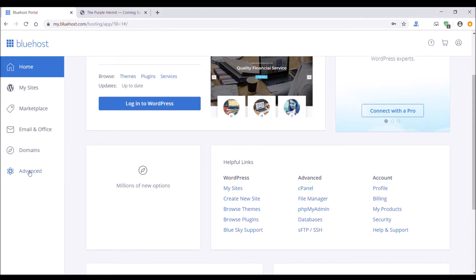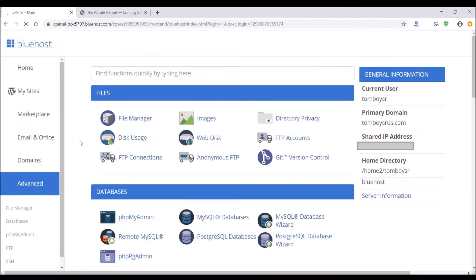First you want to click on Advanced on the side menu. It'll take you to this page.